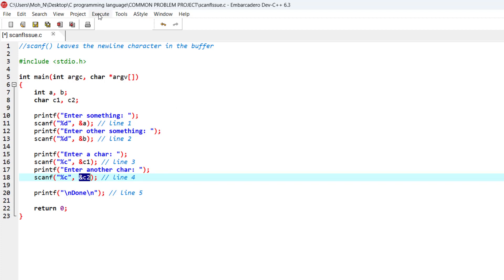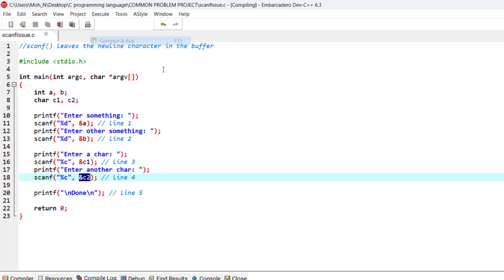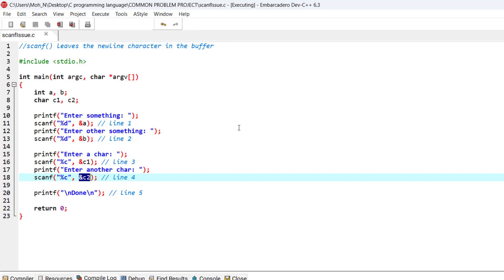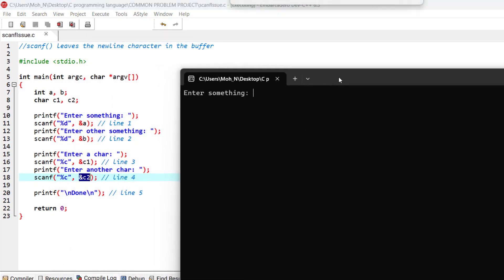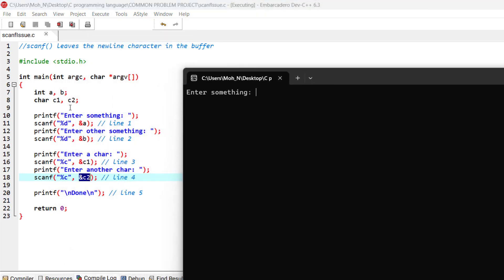Let's go and run this program. So enter something is basically for an integer. I will enter an integer one, enter something else, I will enter two. This is all good. Nothing bad will happen when you're trying to read integers.